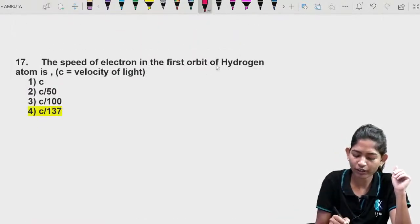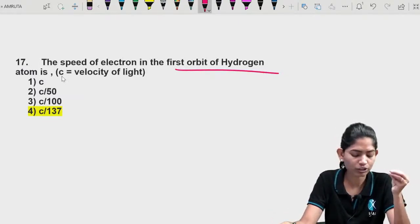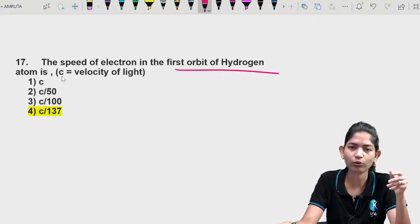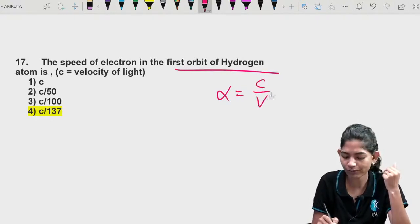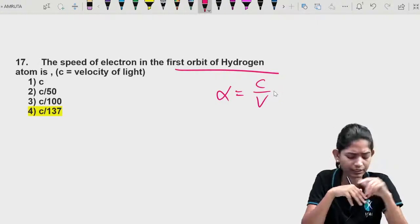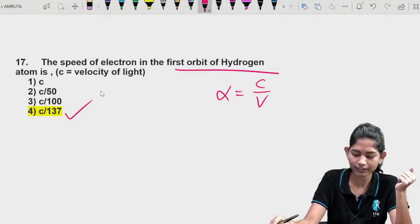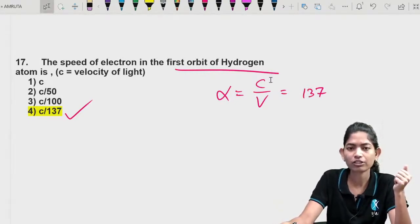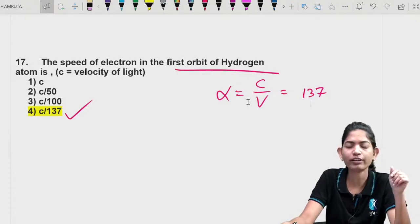Question 16: Speed of electron in the first orbit of hydrogen atom. There is a factor called alpha — the fine structure constant — which is the ratio of the speed of light to the speed of the electron in the first orbit. Alpha = 1/137, so the speed of the electron = c/137.